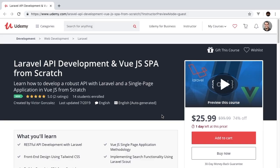Welcome to Laravel API development with Vue.js single page application from scratch. The following episode is going to be an excerpt from the full course now available on Udemy.